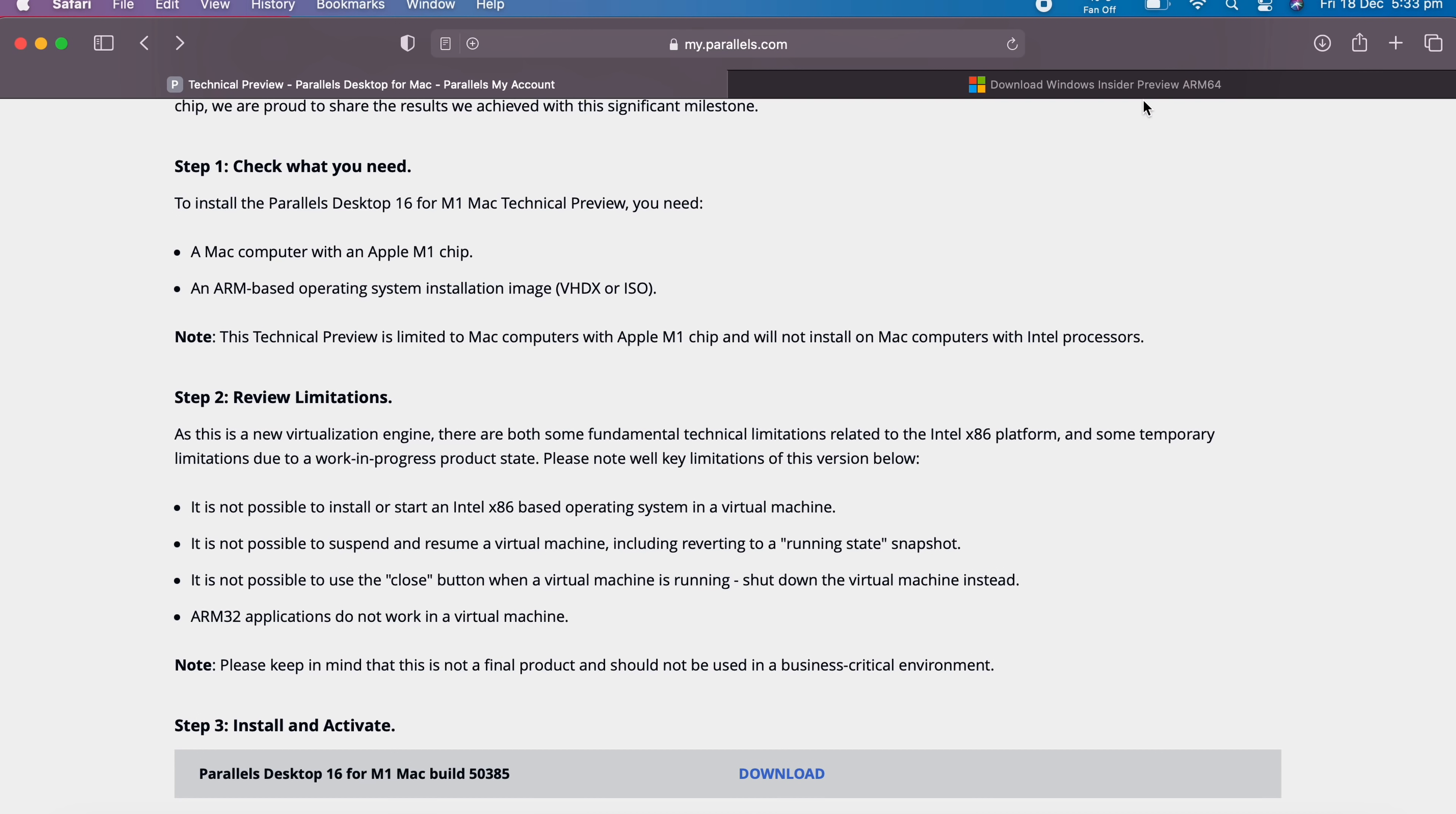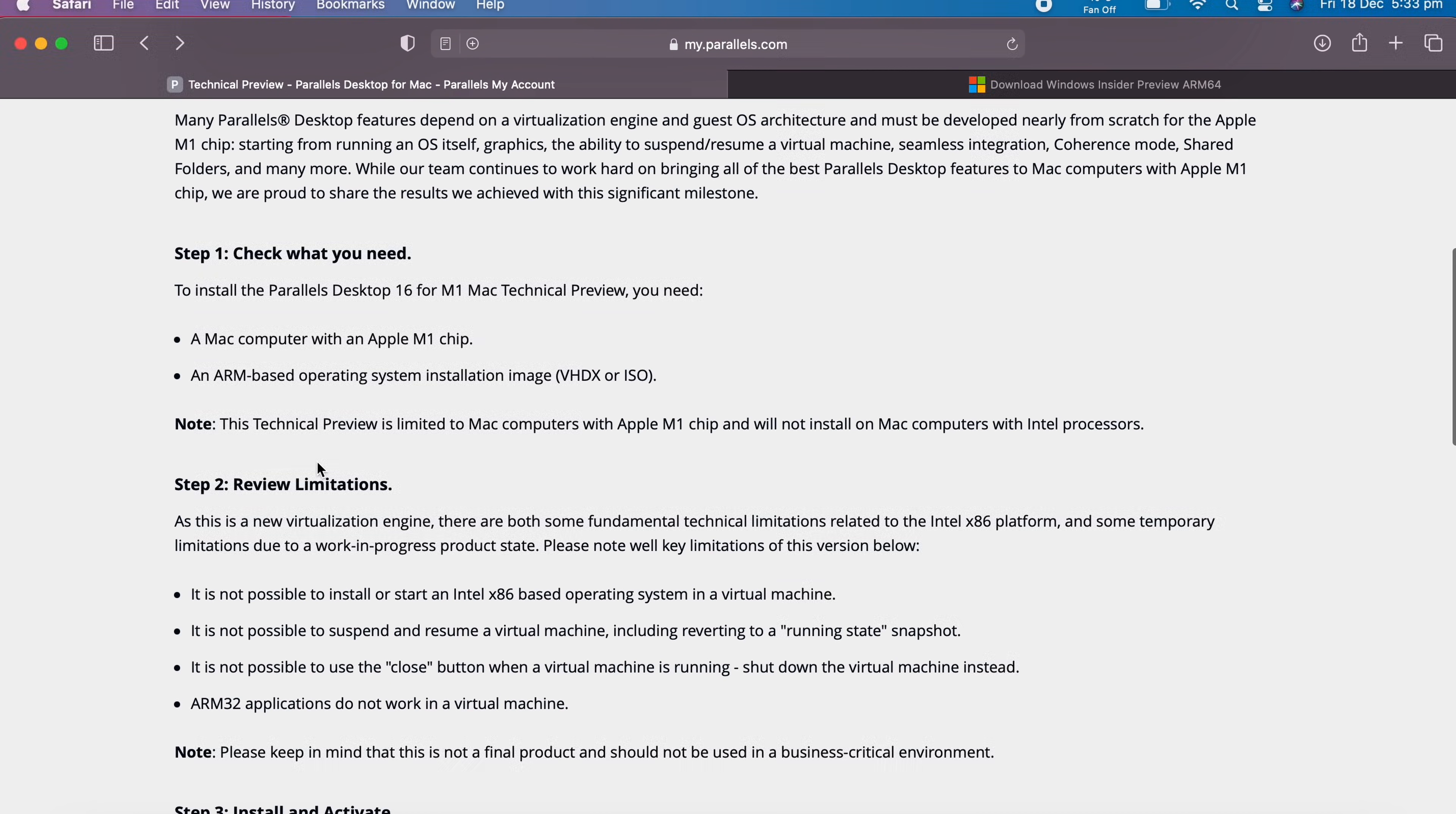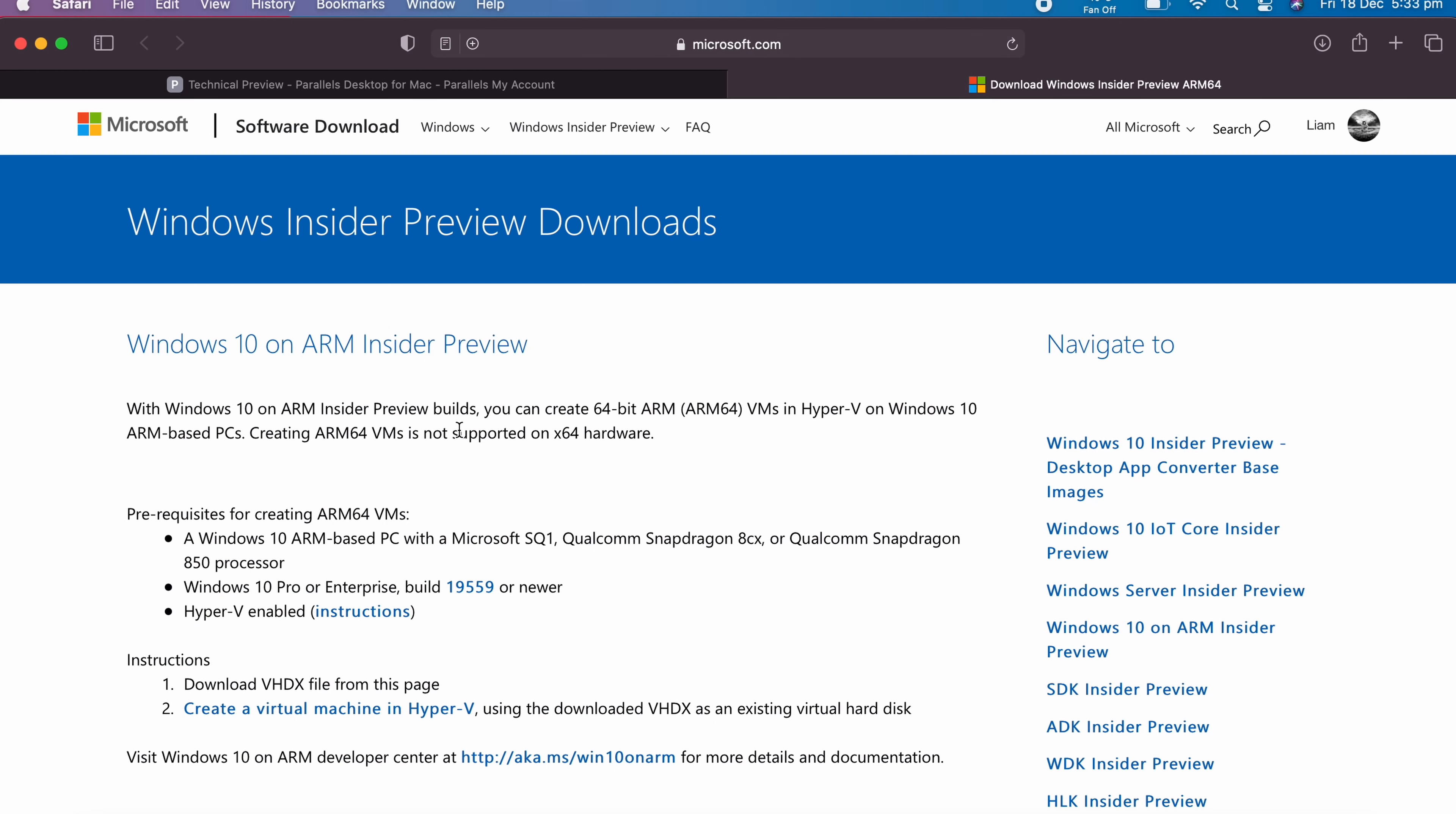This particular version of Parallels on the M1 Mac—as you can see here, it is not possible to install or start an Intel x86 based operating system in this virtual machine. So you're going to need a Windows ARM ISO to actually use Parallels. If you come to this particular website, you'll have to create a Microsoft account and sign up as an Insider Preview. That's going to allow you to download the Windows 10 ARM Insider Preview, which is the most up-to-date ARM version of Windows, and this is what's going to let you actually use Parallels on your Mac.